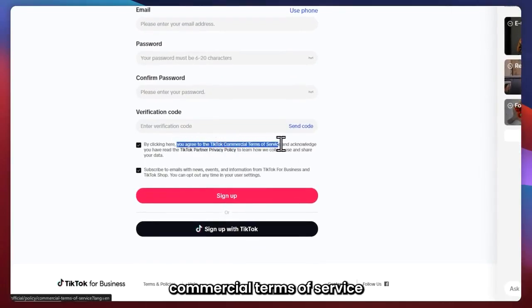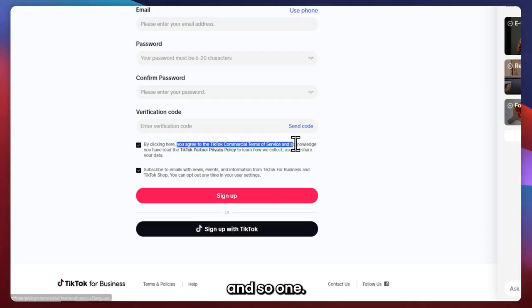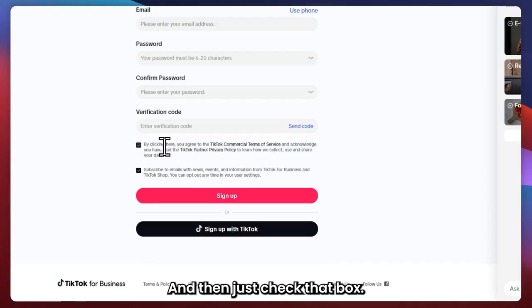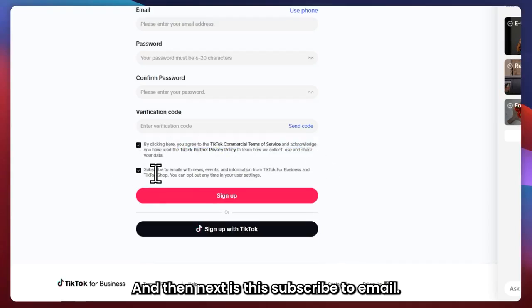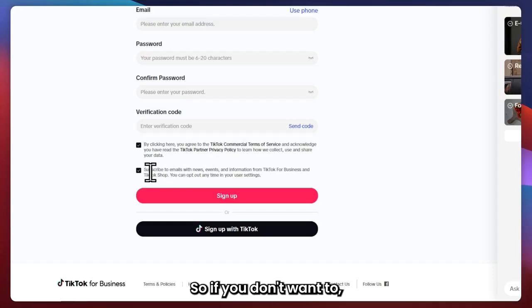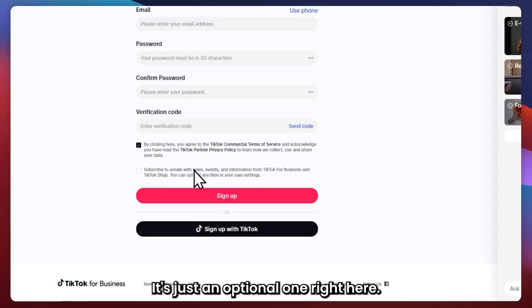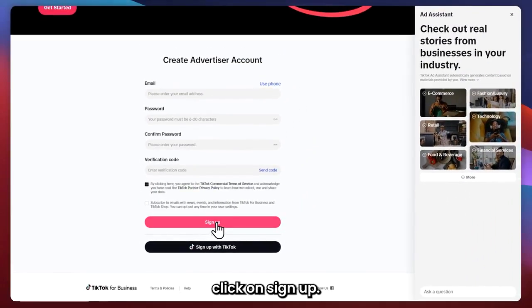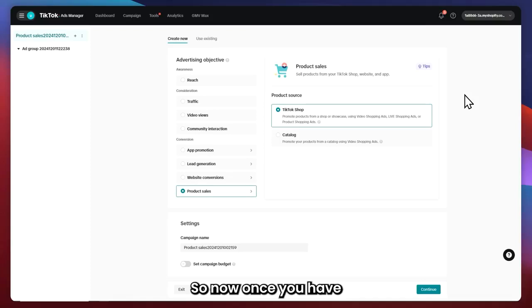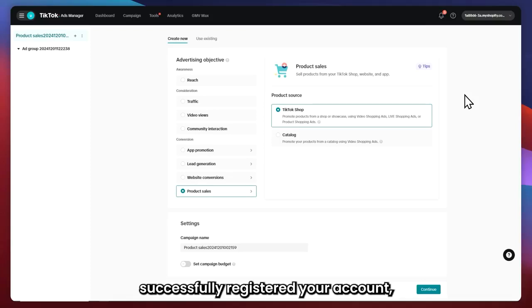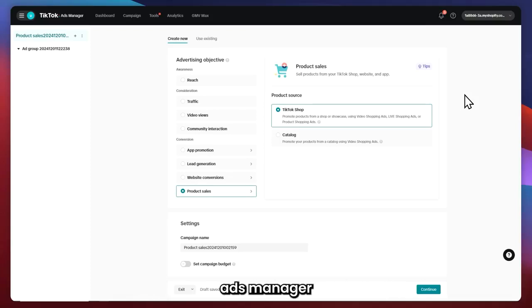Check that box, and then next is the subscribe to email option. If you don't want to, you can just uncheck this — it's optional. Once you're all done, click on Sign Up. Now once you have successfully registered your account, you can now log in to your TikTok Ads Manager, and you will be prompted here as soon as you get logged in.